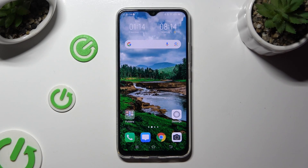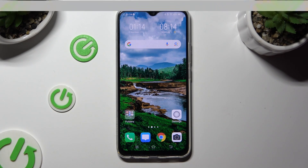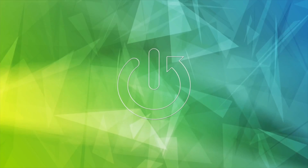Hi, in front of me is the Vivo Y19, and today I would like to show you how you can turn on or off app notifications.